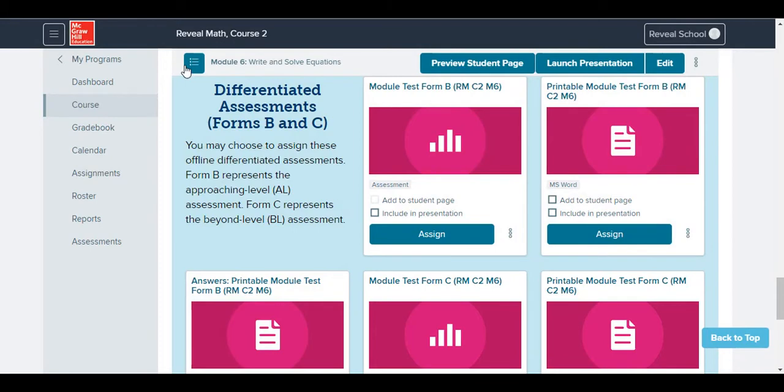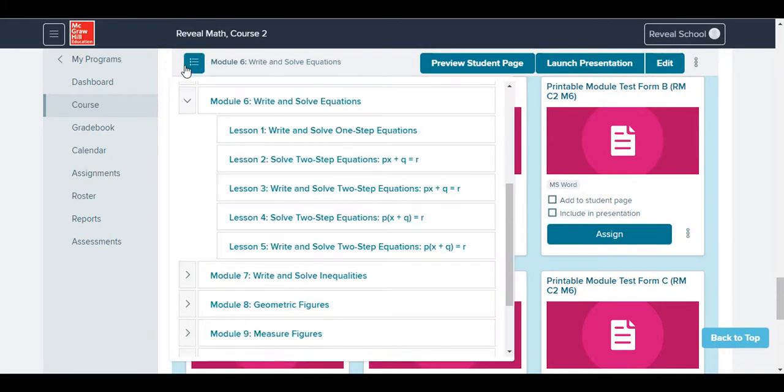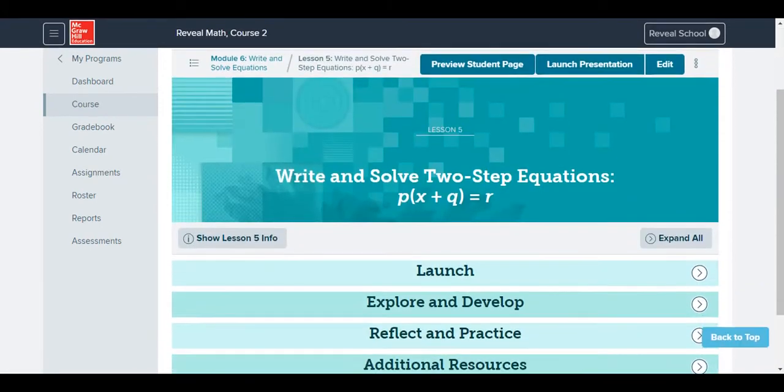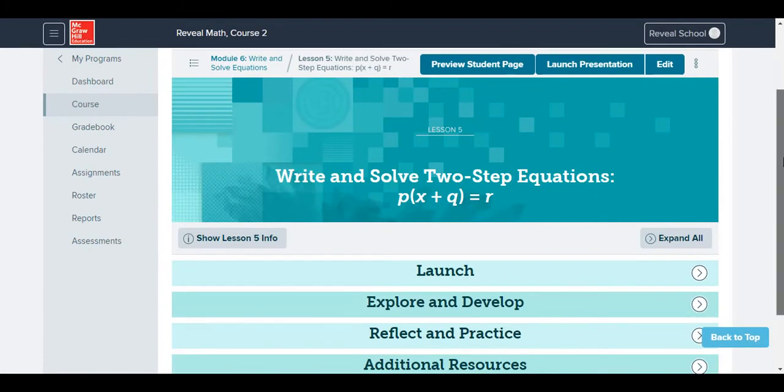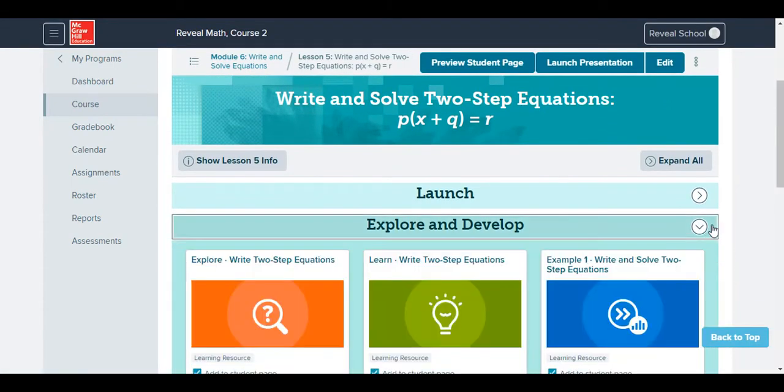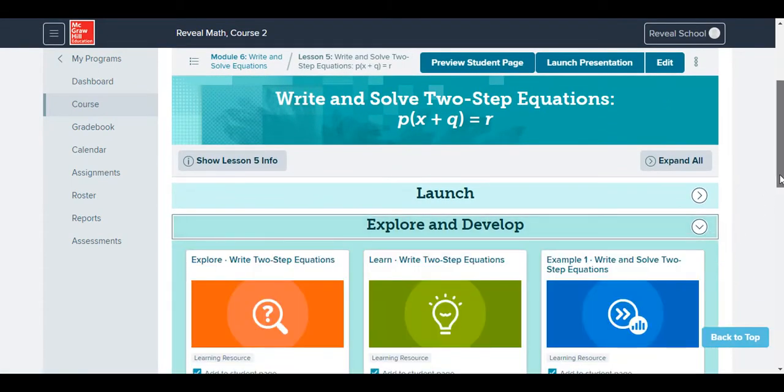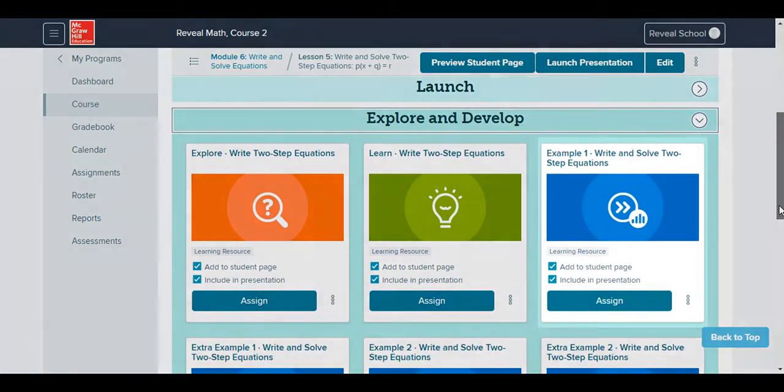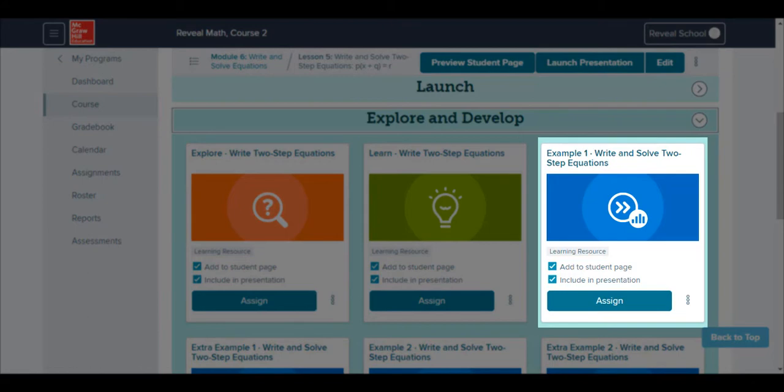Next, we'll use the Course Navigation menu to view assessments at the lesson level. Under the Explore and Develop menu, at the lesson level, students will experience a check, which are quick, formative assessments of that lesson's content.